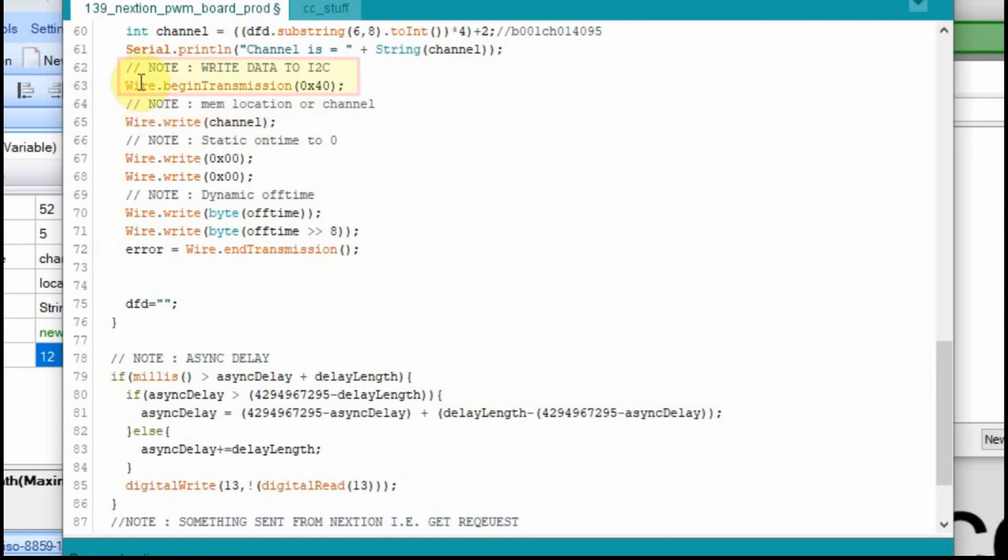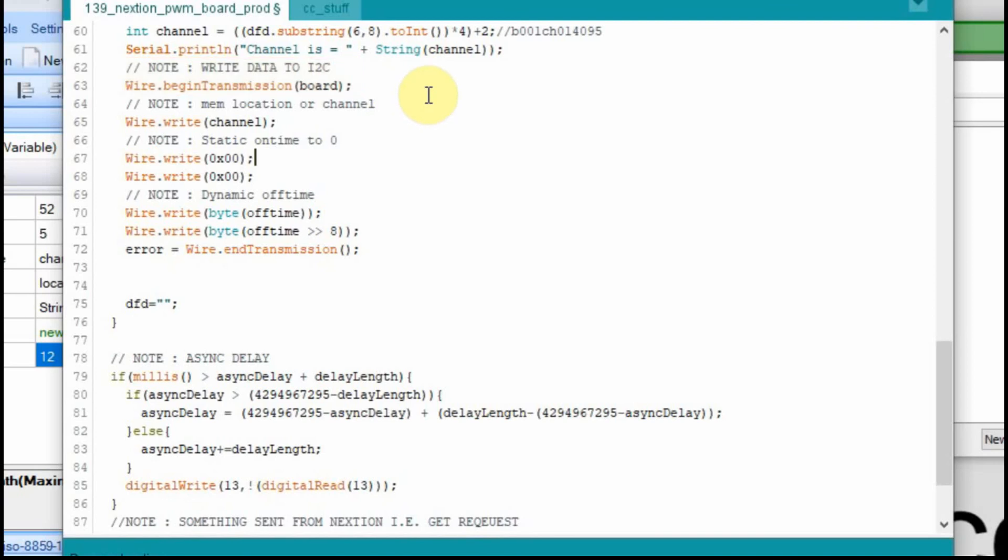And the channel is the same. But here where we do the begin transmission, where we select the board that we're going to, it's not always going to be 40. And that's why we created that board variable. So now all we have to do is pop that into there. And now we should begin the transmission to the proper board. We should write the channel.